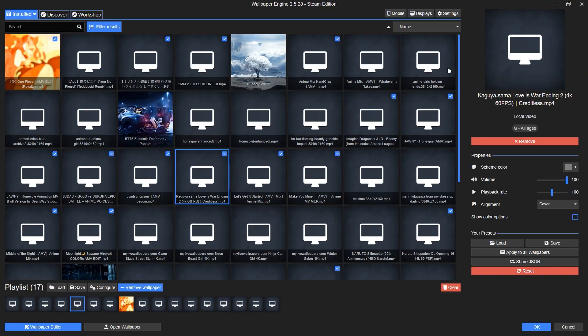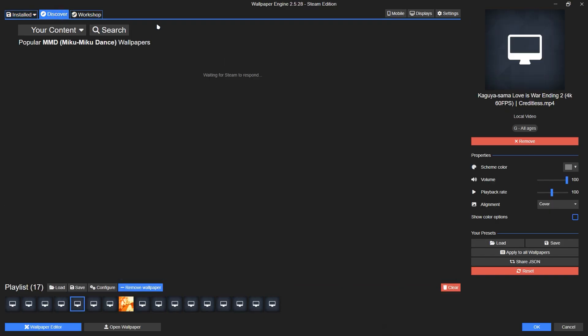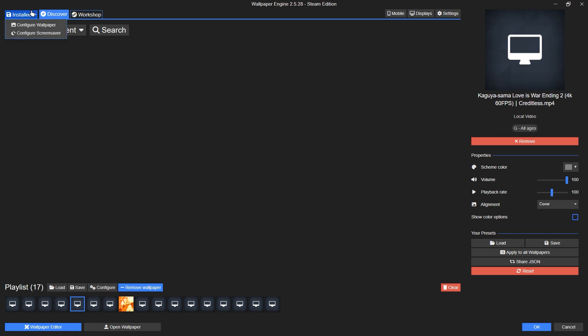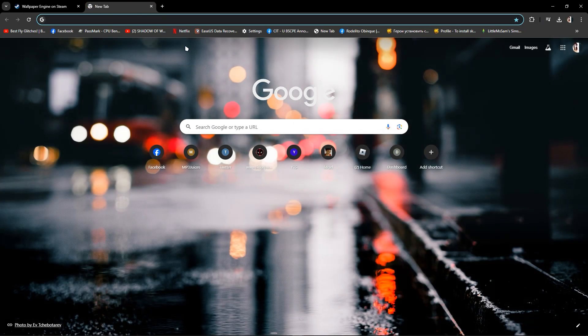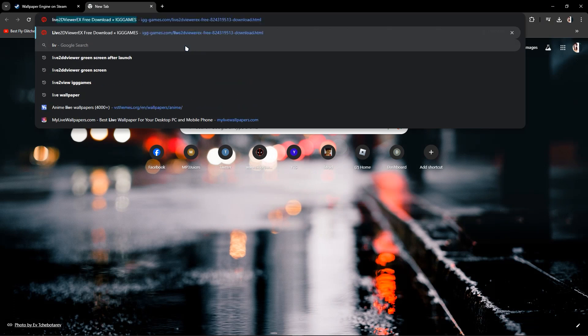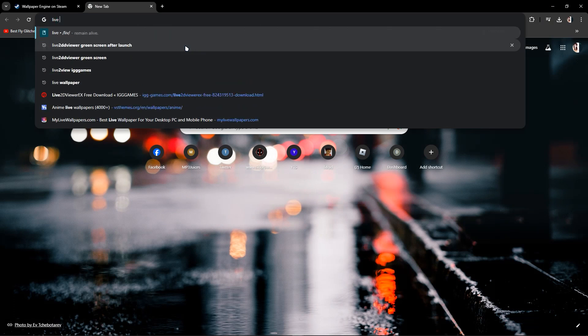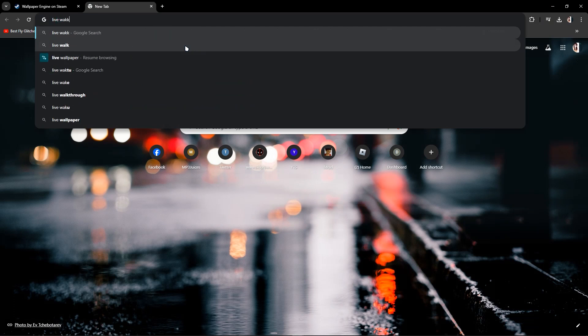After you have Wallpaper Engine, there are suggested wallpapers in Discover, but if you want access to all wallpapers, you can also click on Workshop above left in Discover. If you want other alternatives to install wallpapers,